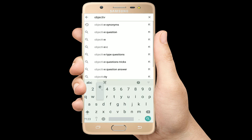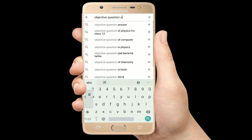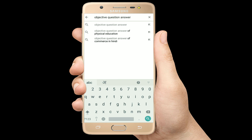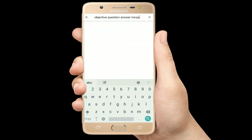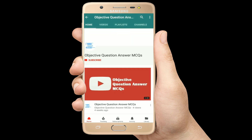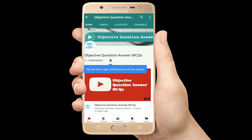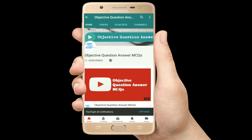Hello, welcome to Objective Question Answer MCQ's YouTube channel. With positive vibes, let's start this video.